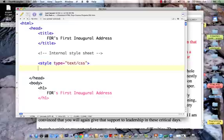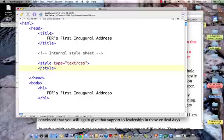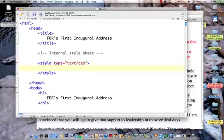Style is a toggle tag, so we have to close it. We'll put everything we want in our style enclosure here, between our style on and style off.